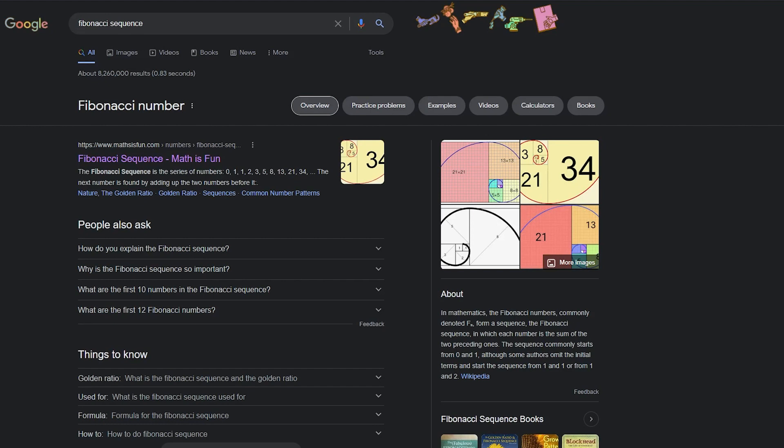So one of the easiest functions to do a video like this on is the Fibonacci sequence. For anyone who doesn't know, the Fibonacci sequence is where you take your two previous numbers, add them together to get your current number. It starts at 1. These are assumed. This is negative 2 and negative 1. So 0 and negative 1. And then you just add your two previous numbers.